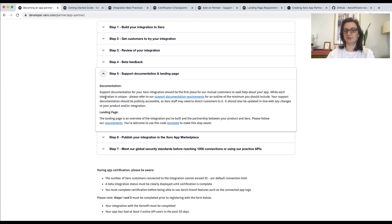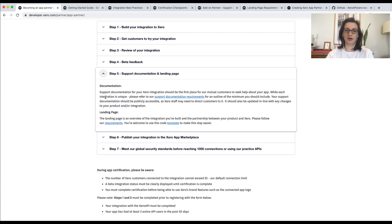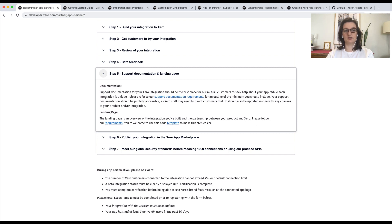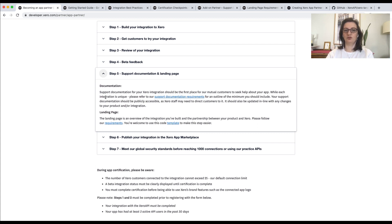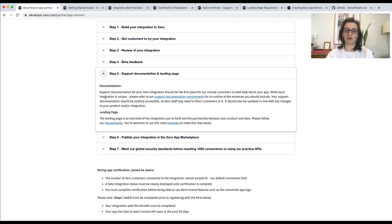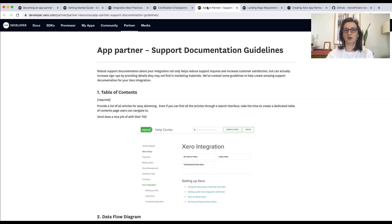Next up is the support documentation and landing page. These pieces of content can be built earlier in the process, but we won't check them until this point. Both of these documents are really important, so we've put together some guides to help you. The support documentation is what we consider the first port of call for support for our mutual customers. It must be publicly accessible so that it can be linked to, for example, from our API tech support team. We recognize that each integration is distinct. However, there are some common features that we expect to see in this document.